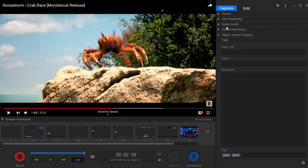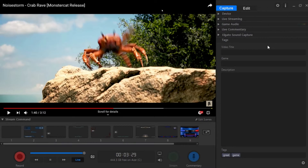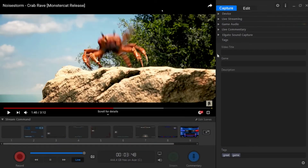Our final drop-down menu is the Video Title and Description Editor. We can change the title, the game we're playing, the description, and the tags. I'll go more in-depth with this in the next video on how to edit and upload your game captures. For now, all you need to know is that this is basically for the title and description of the video you'll most likely be uploading to YouTube or whatever site you're using.